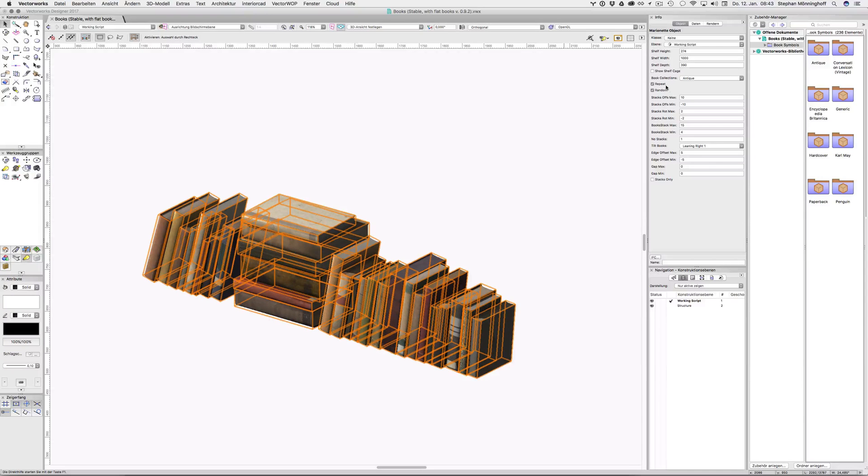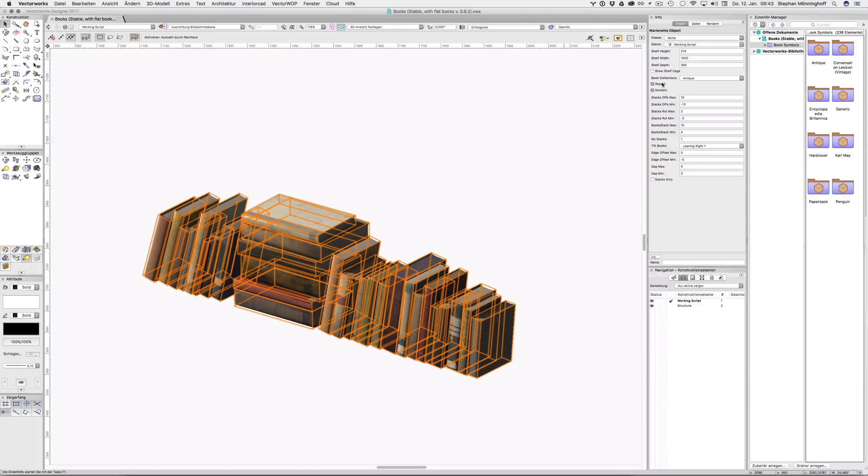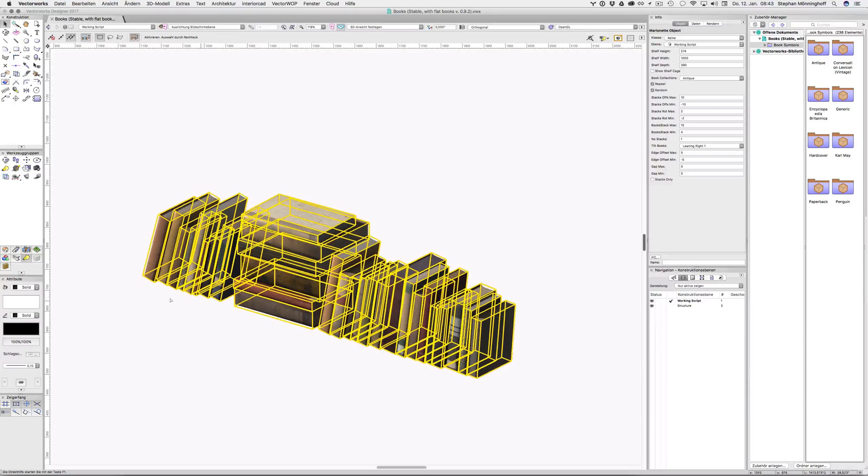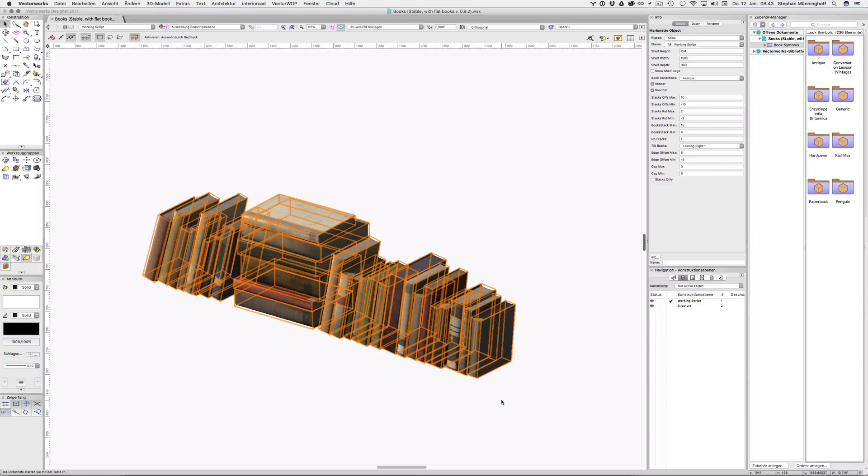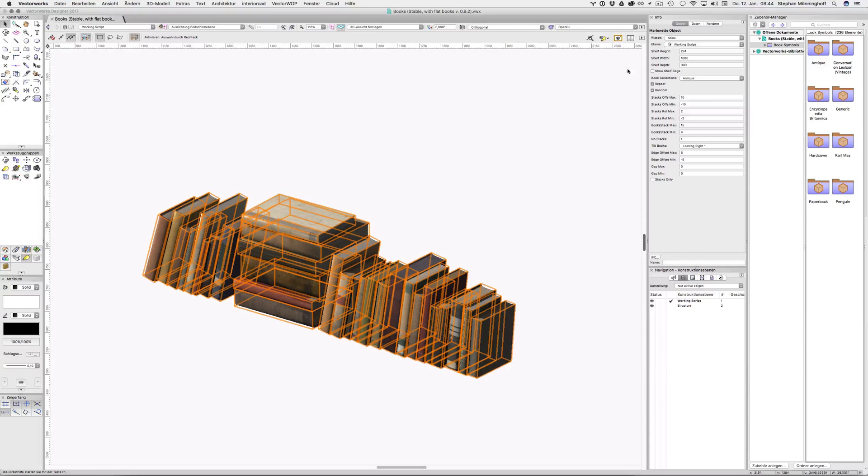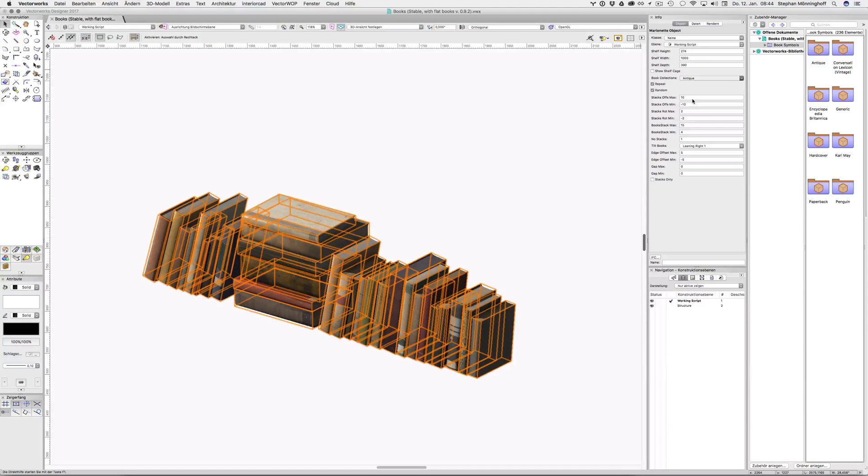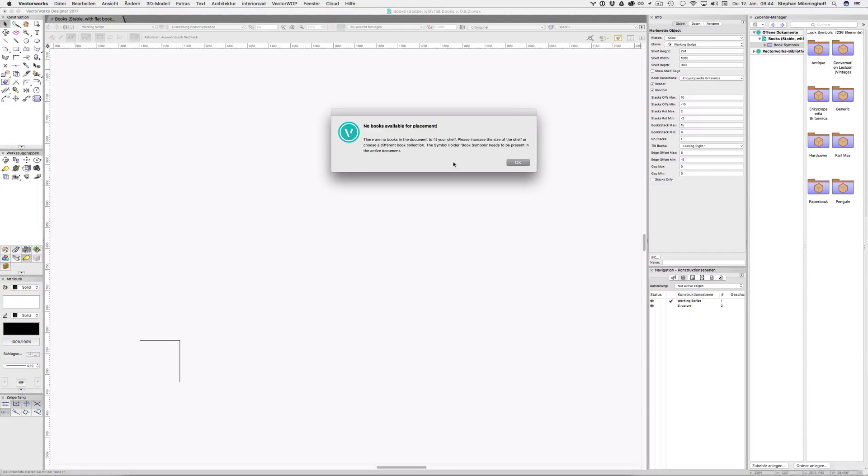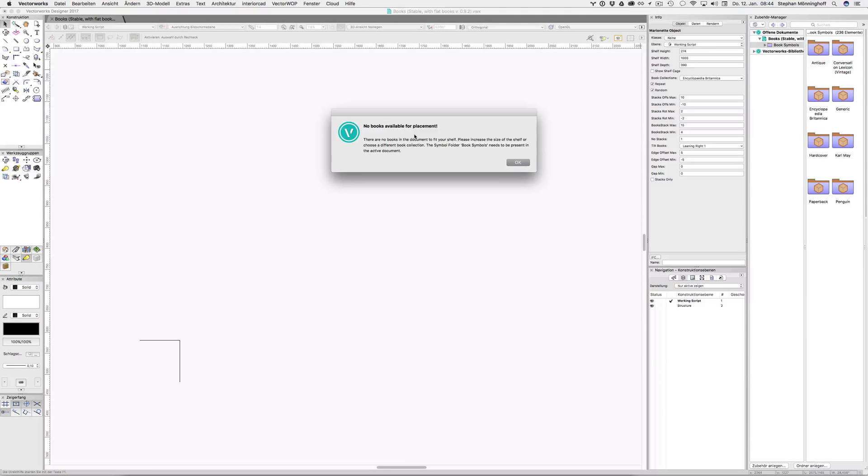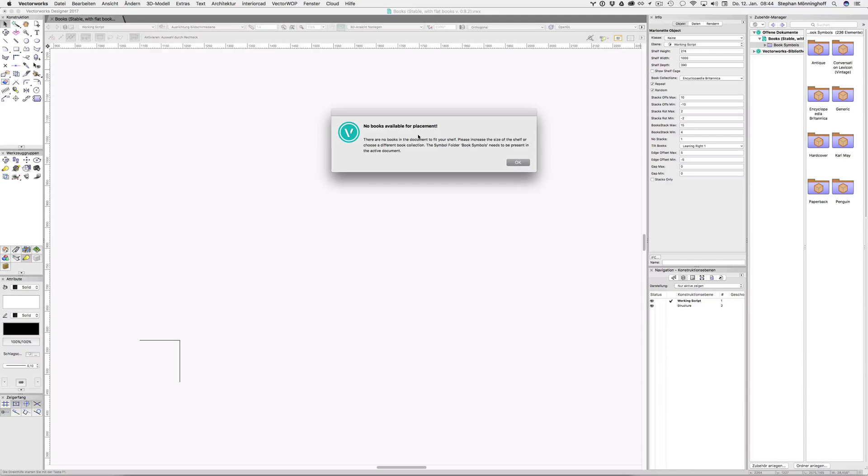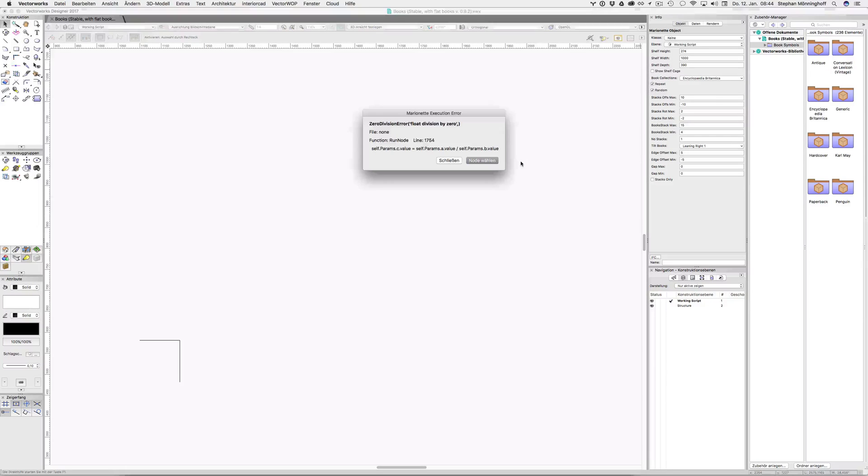So the repeat option will do as it says, it'll repeat the list until the shelf is filled up. You might want to deselect that if you have something like the Encyclopedia Britannica. This is actually something that will happen if the shelf dimensions don't support the books. So if there's no books to be chosen from, you'll get this alert.